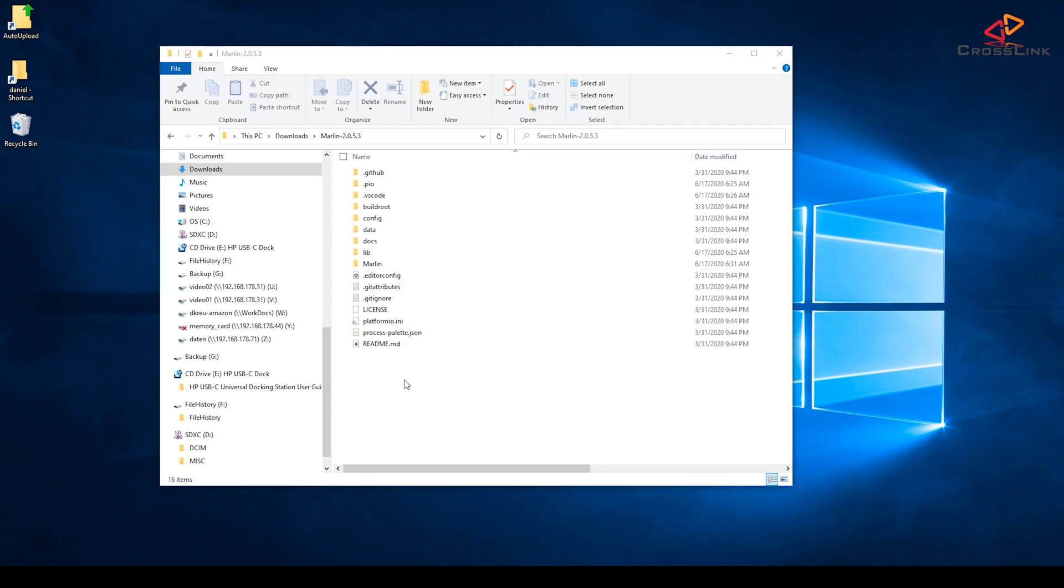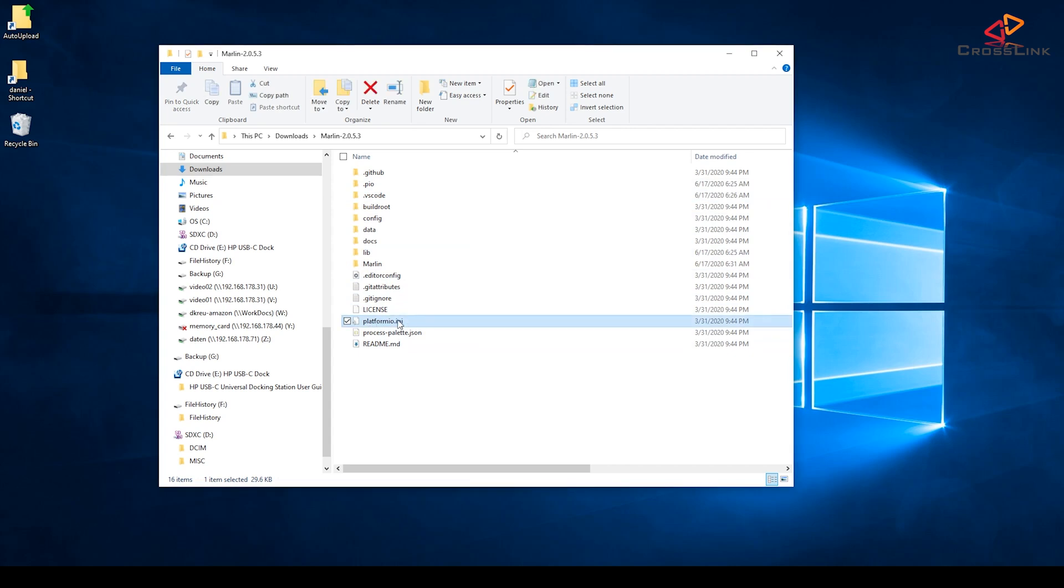Next we want to do a final check if we can compile Marlin firmware with this setup. The contents of your Marlin source folder should look similar to this. Here is the PlatformIO IDE file that indicates this is a PlatformIO project.